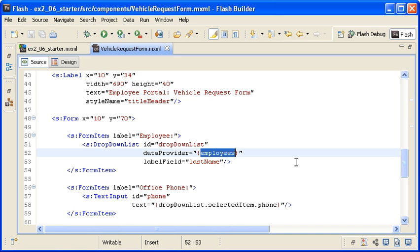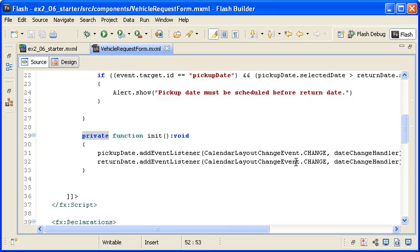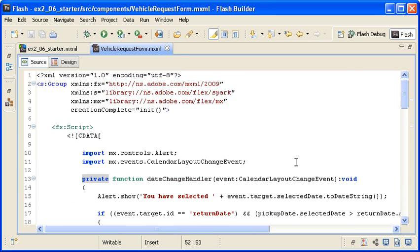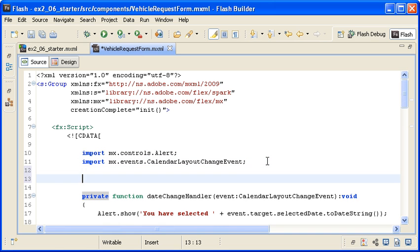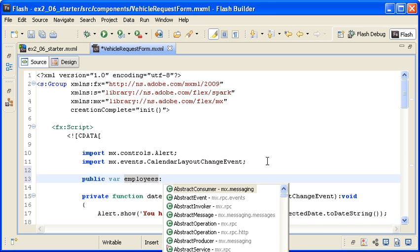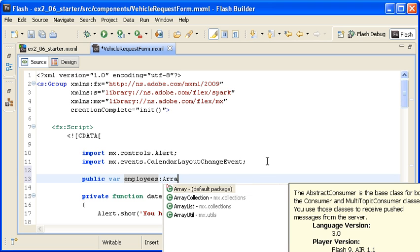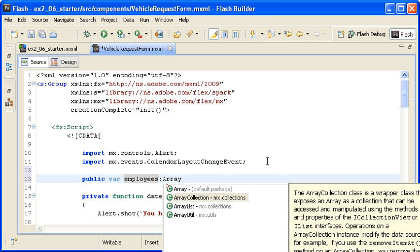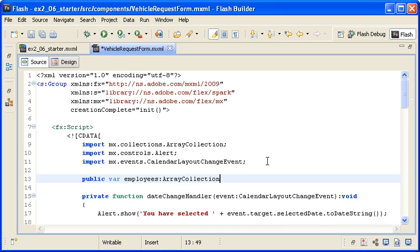I will need to pass this data from the main application to the custom component via a custom component property. In the script block after the import statements, I am creating a public variable named employees that is data type to the array collection class. Note that Flash Builder has automatically imported the class for me since I use code assist.